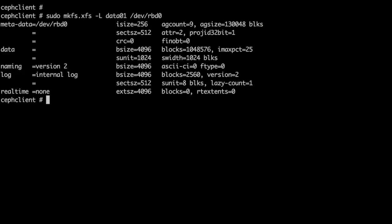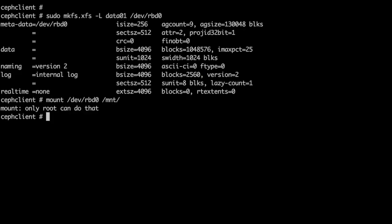We can format it and then mount it on the system. So in this demo we have seen how we can use Ceph to create an object and then access it on the client system.